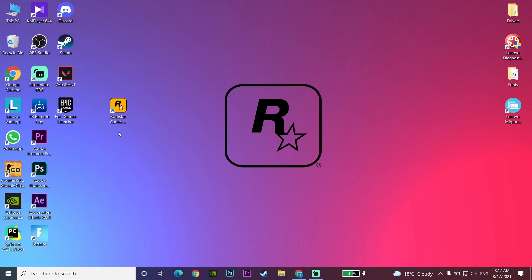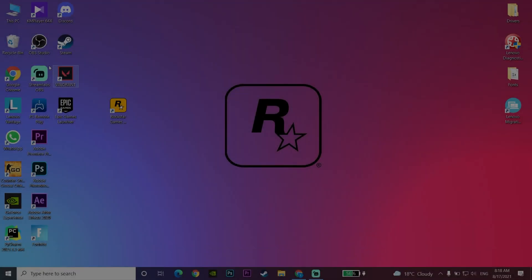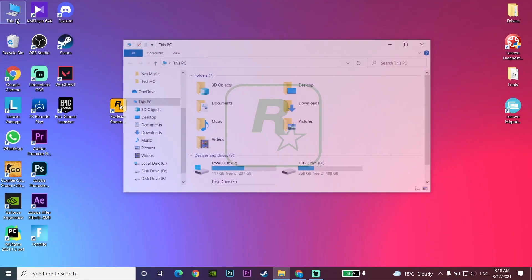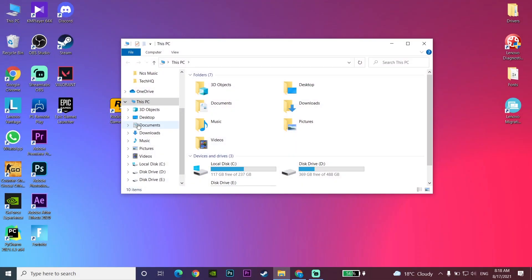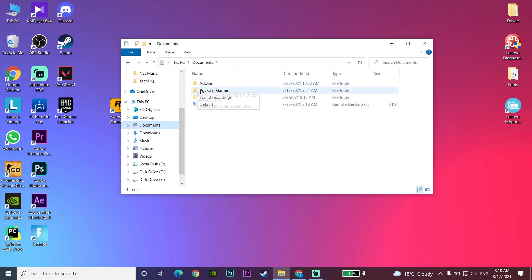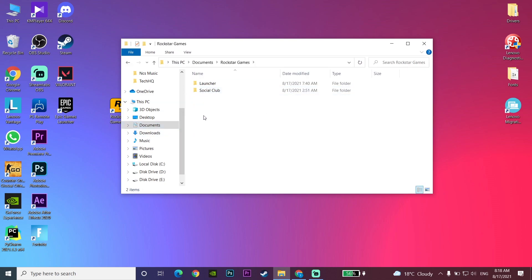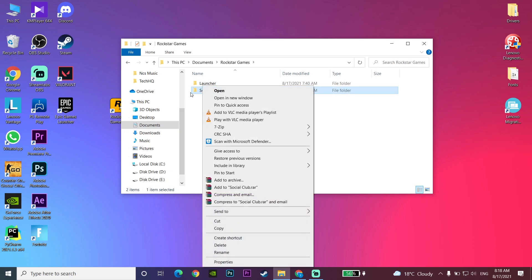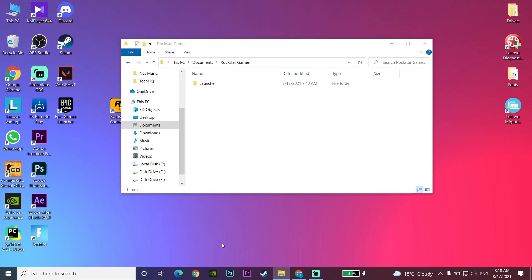If that didn't work, double-click on This PC and then go to the Documents folder. Now click on the Rockstar Games folder, then right-click on the Social Club folder and go down and click Delete. Go ahead and delete the Social Club folder.